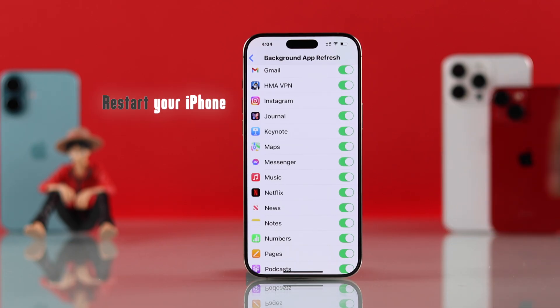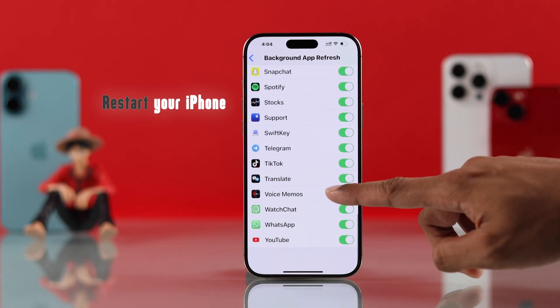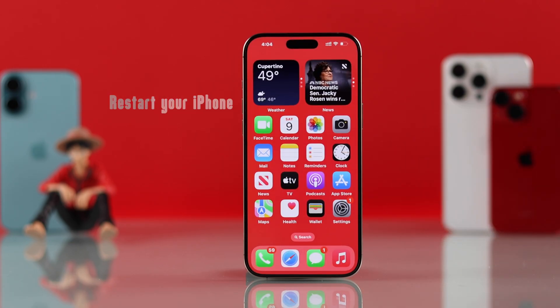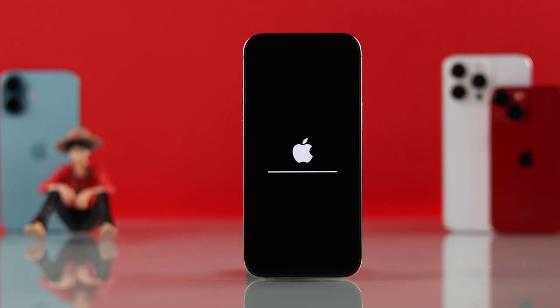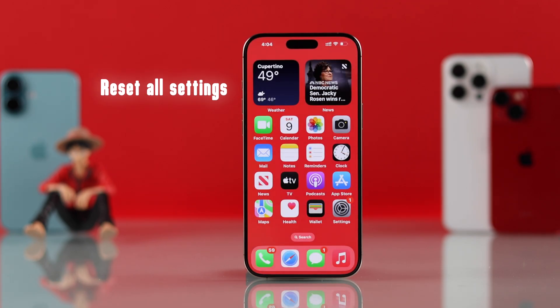After going through all these settings, you may need to restart your iPhone to fix the issue entirely. Even after the restart, if you're still having trouble with notifications, then as a last resort, you can reset all settings of your iPhone.